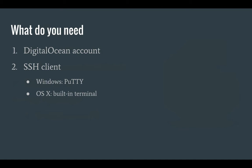So what do you need for this tutorial? Well, first of all, you're going to need a DigitalOcean account because I'm going to install Gogs on a DigitalOcean droplet. You're going to need an SSH client to communicate with the droplet, so for Windows you can use PuTTY, or for OS X you can use the built-in terminal, and that's what I'm going to do.